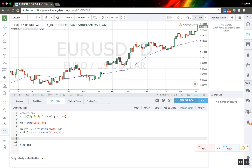Now we should pass these functions to the TradingView-specific function for strategy calculations. The first function is strategy.entry. We should define the ID of our entry — let's name it 'long moving average'. Next we define whether this entry should be long or short — in our case it's long. And then we define when we want to enter our position by passing our entry function.